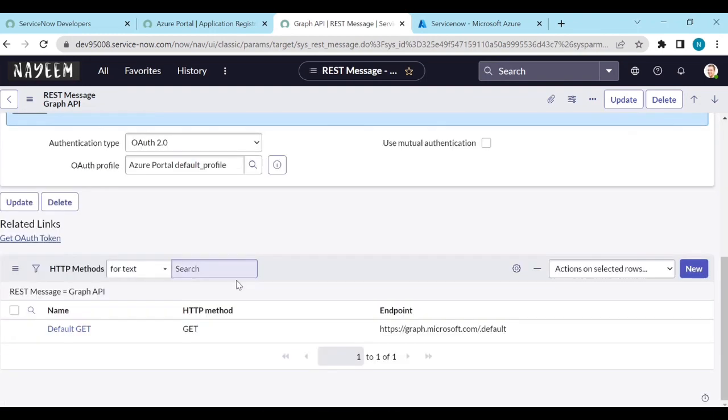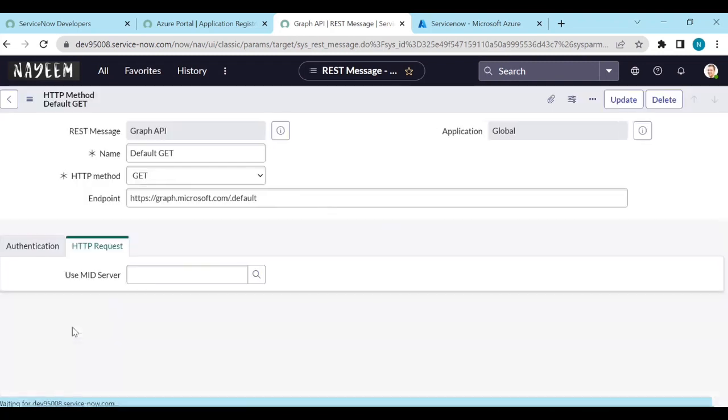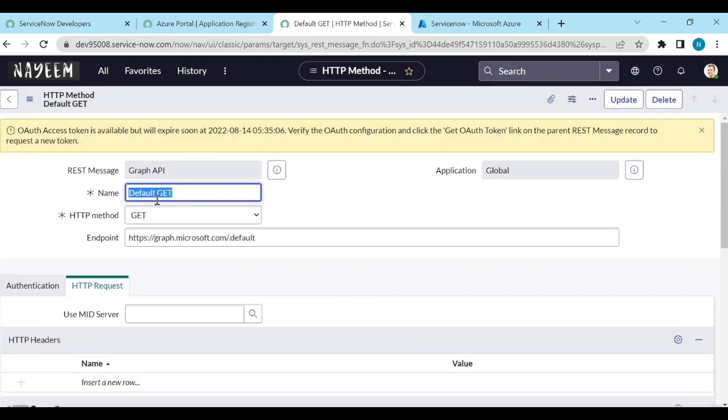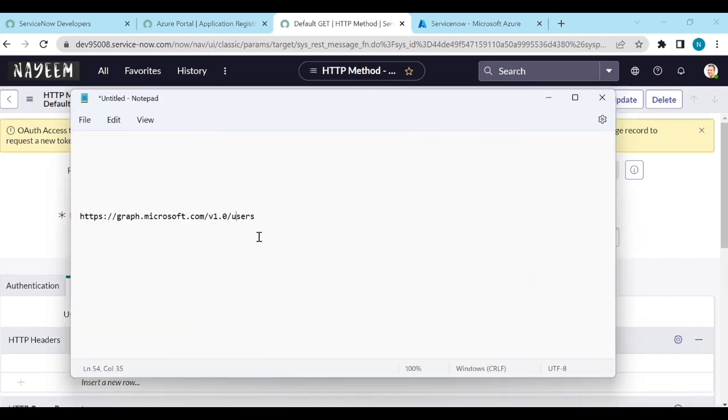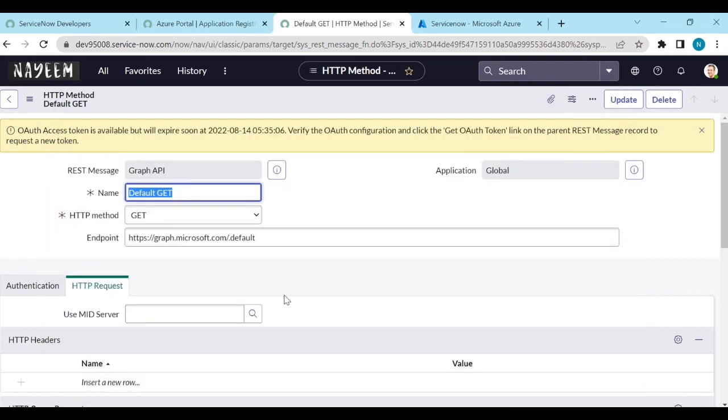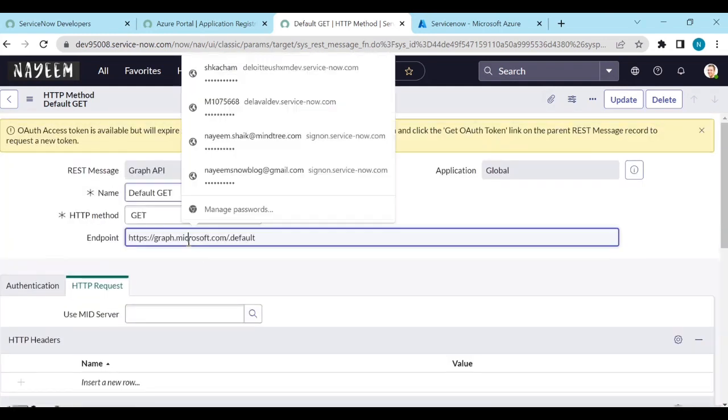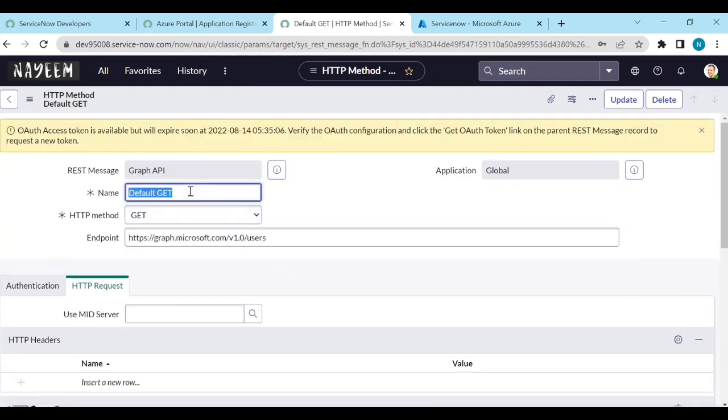Now to get users, go to HTTP methods. To get users, we need to know what is the endpoint to get the users. And for the graph API to get the users is this one. Copy this one and paste in the endpoint. Change the name to get users.